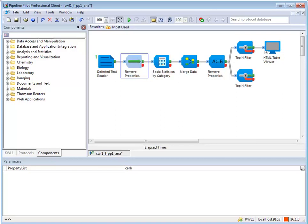This is the pass data state. Data passes through the component and out the pass port as if the component was not in the pipeline.